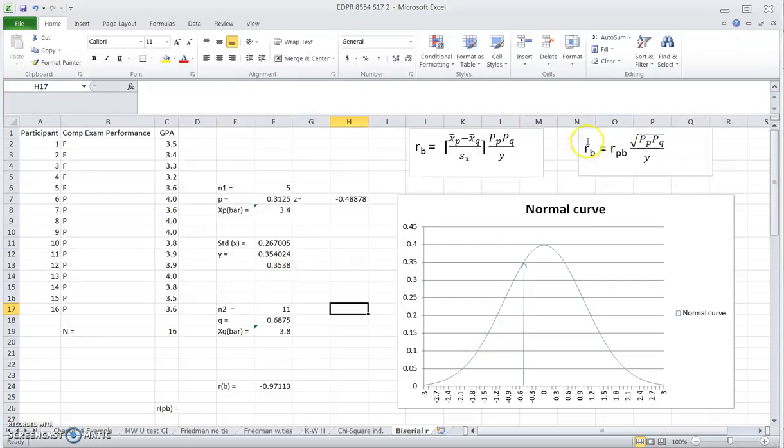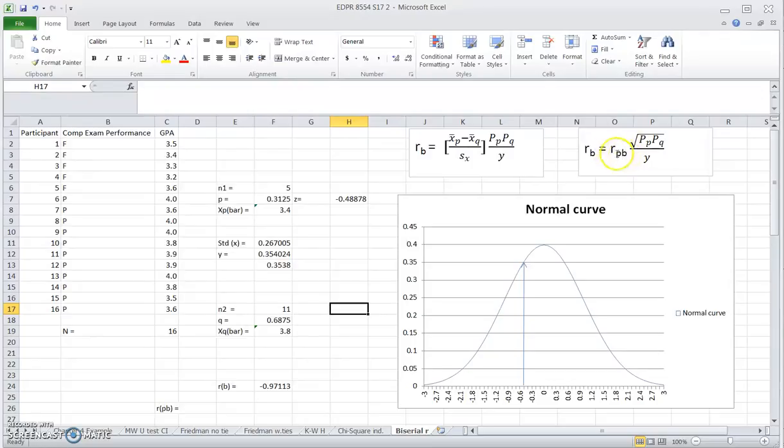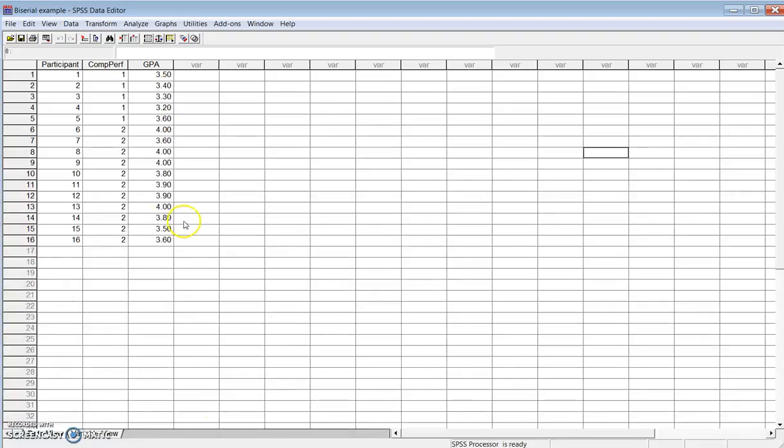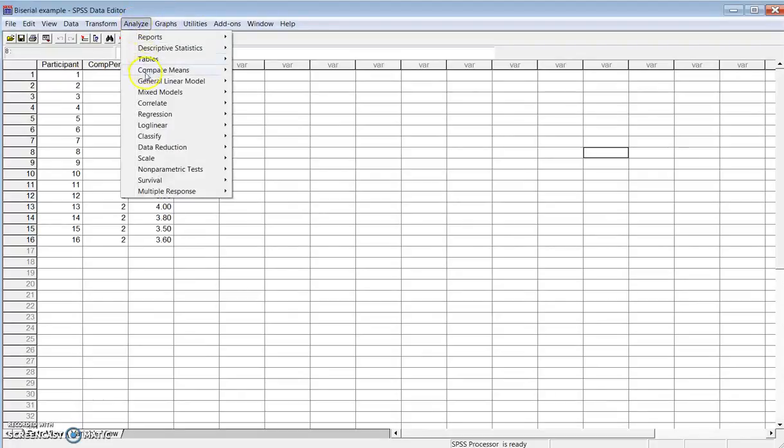We also have this formula to get an approximation of the rank biserial correlation coefficient based on the point biserial correlation coefficient. This value is available in SPSS. That's why the book says you can get an approximation using this formula. I just want to show you here, if you are going to do that, what you will get. This is the same data set in SPSS.